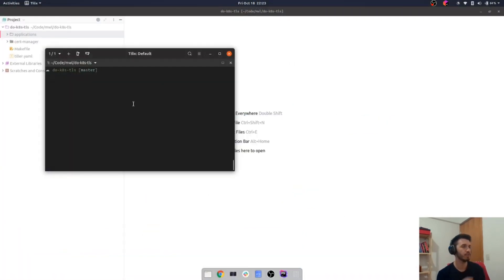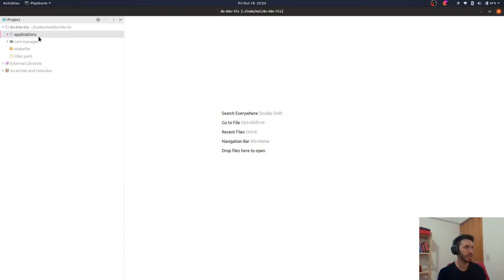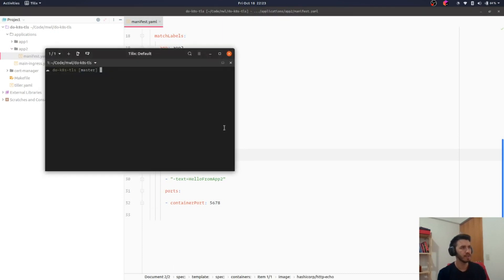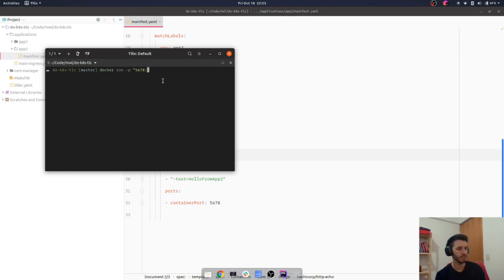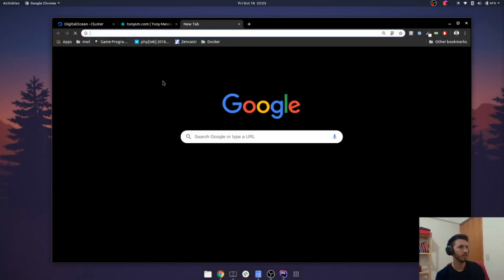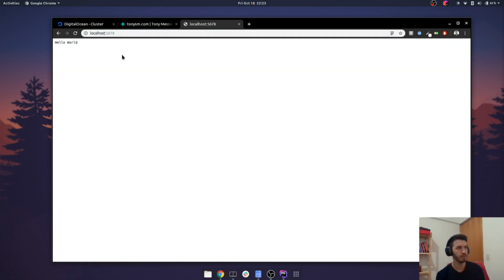While we wait, let me explain the application we're going to run. It's a simple application by HashiCorp, just for testing things out. The idea is that we have a simple HTTP application that is able to say whatever we want, like 'hello world'. This is the application running on localhost.